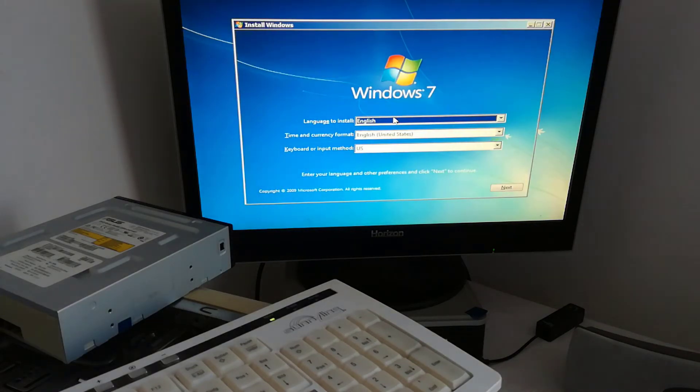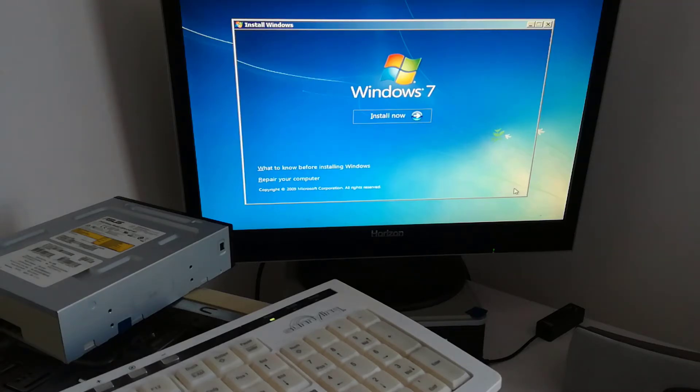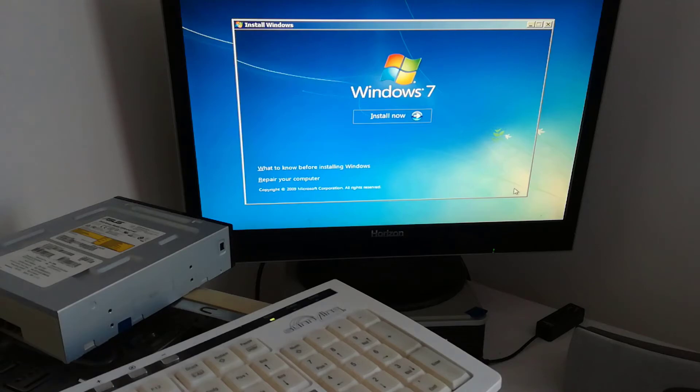After the installation if you change the first boot device to be your HDD, Windows will boot faster by about 1-2 seconds.